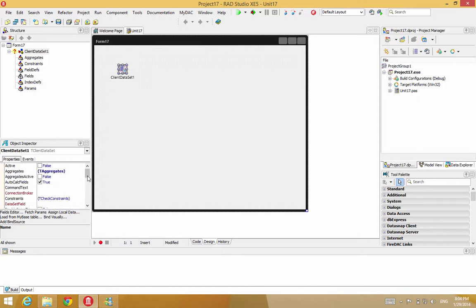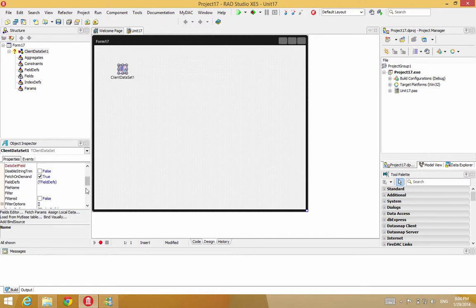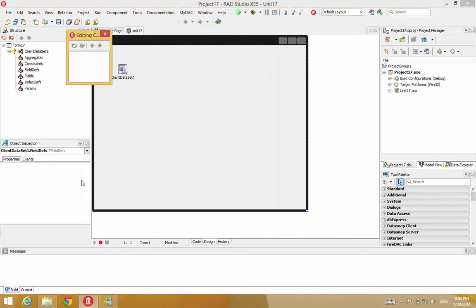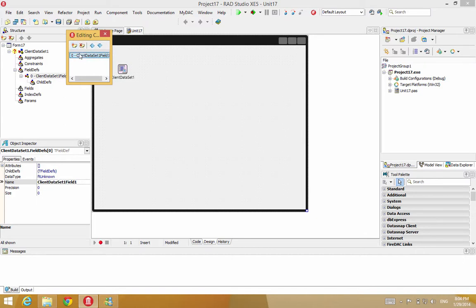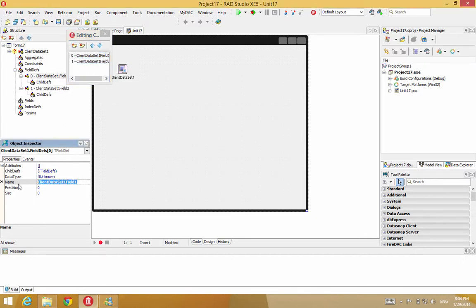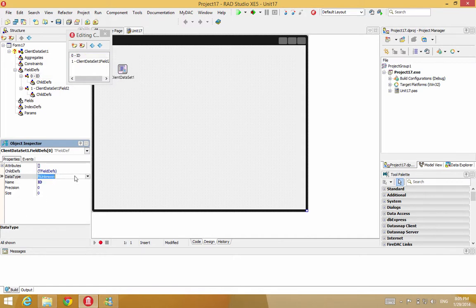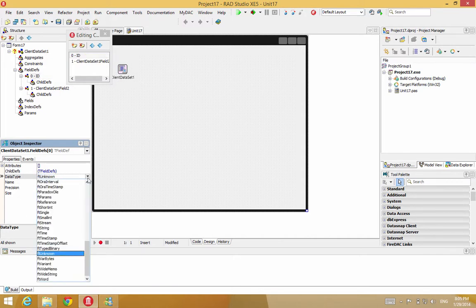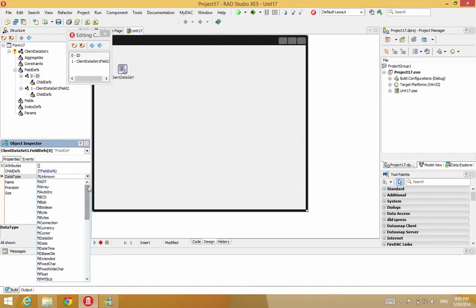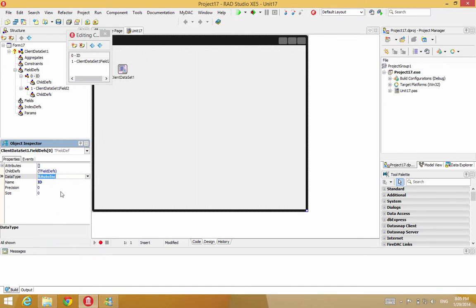So what we need to do now first is we need to create the fields that are going to be associated with this client dataset. In our example, we're going to create two fields. The first one is going to be an ID field. And we'll call that an autoincrement field. So it'll be managed automatically by the engine.